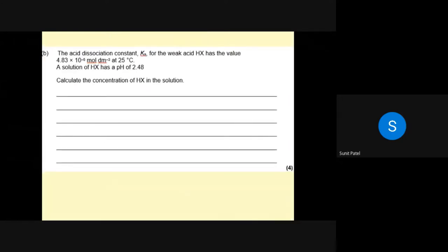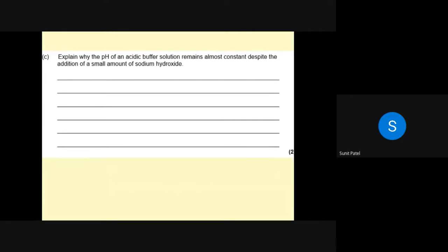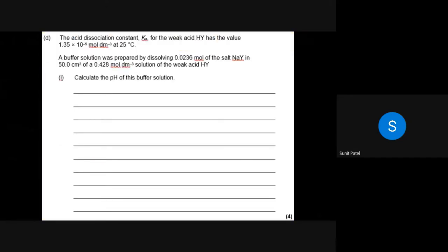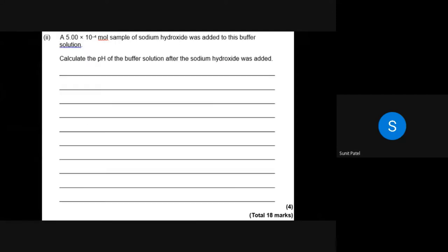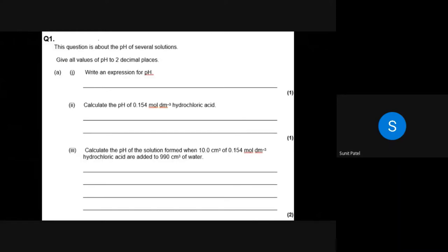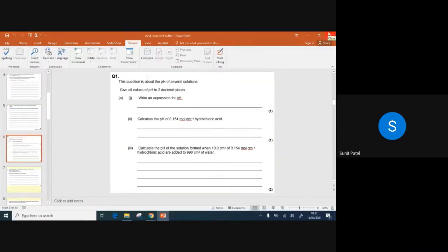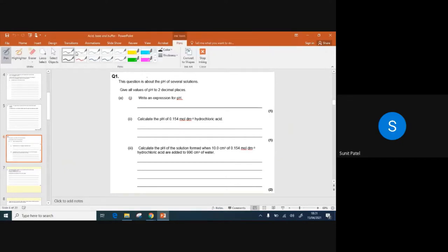Remember you can pause at any time and see how you get on by following my method, or go right to the end of the video to look at the mark scheme. Total of 18 marks — pause here if you'd like, otherwise stay with me and I'll go through each part. So we begin by calculating the pH of several solutions.